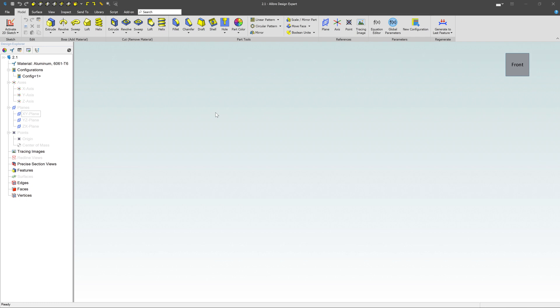Sketches are the building block for a majority of features inside of Libre Design. But before we jump into the fine details of how to create sketches, I do want to do a few housekeeping tasks.